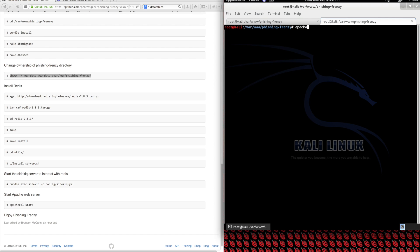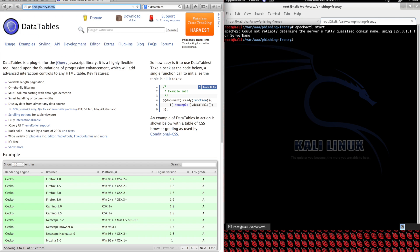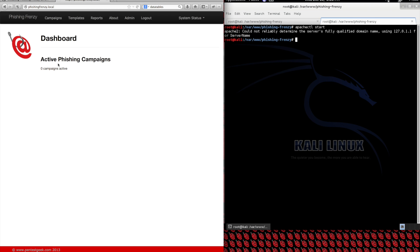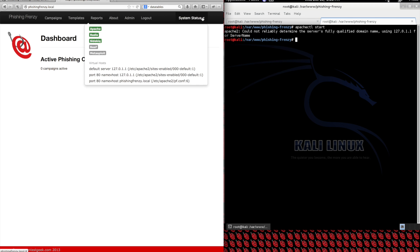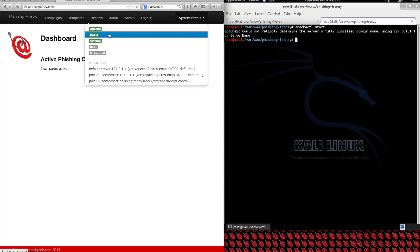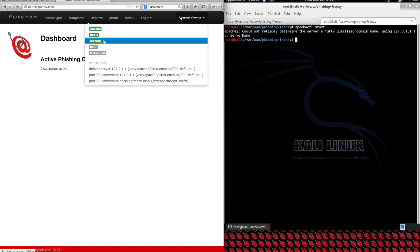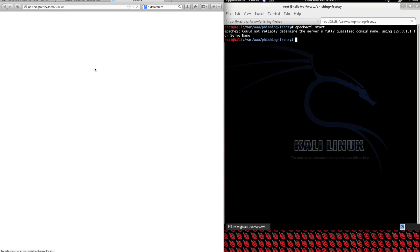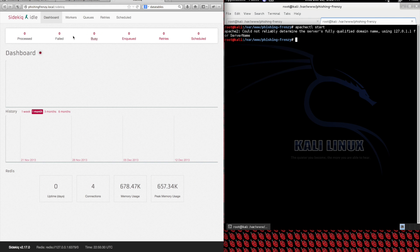Now we can try to actually start up Apache and see if we can browse to our Phishing Frenzy instance. And here we go — I'm already logged in, but once you do get logged in, take a look at the system status. You'll see that Apache is configured properly, Redis is running, and the Sidekiq service is running as well. You can also look at the Sidekiq interface to monitor your email queue and make sure everything is working properly.